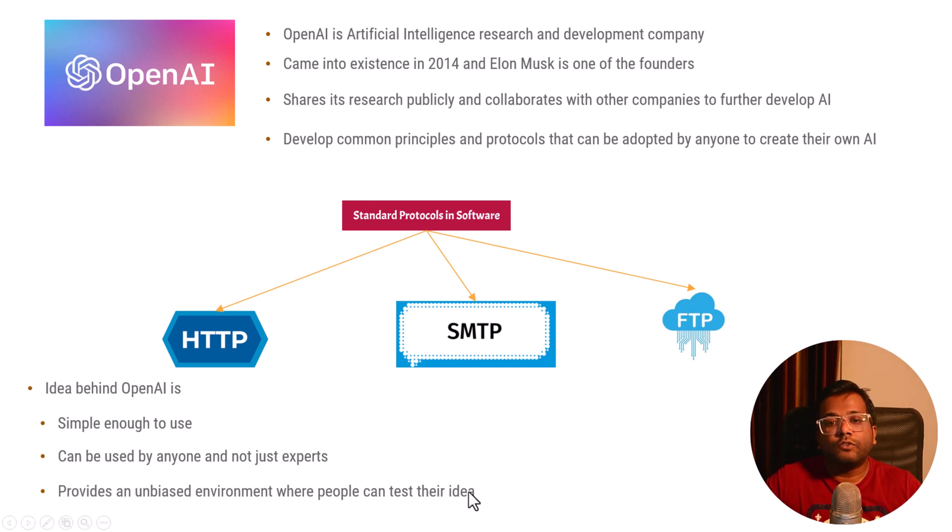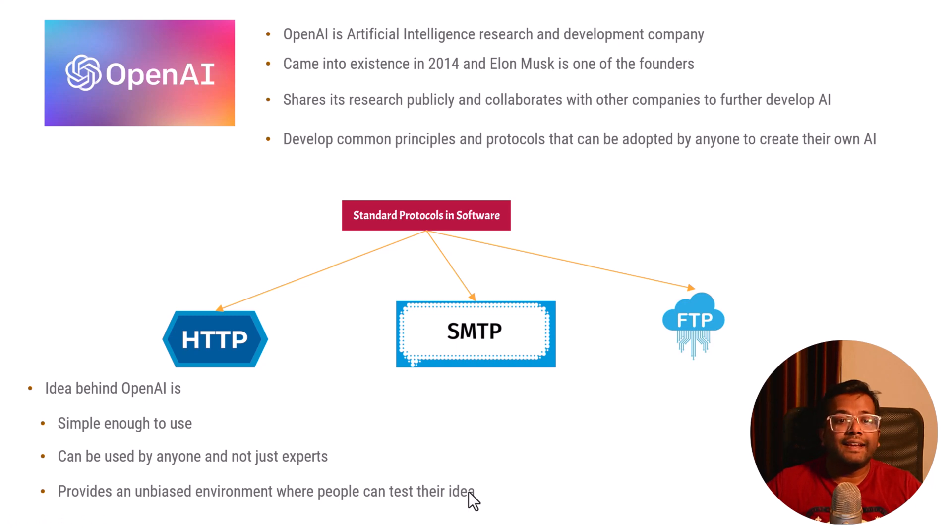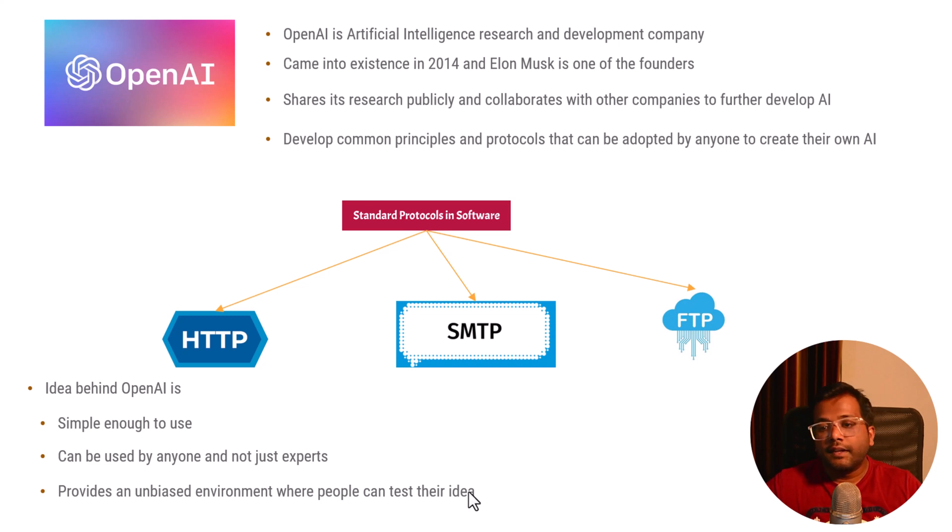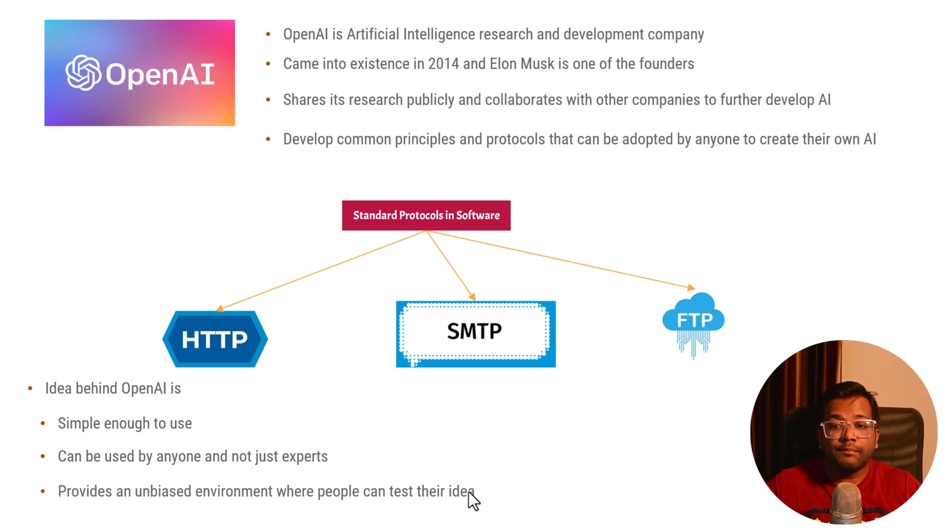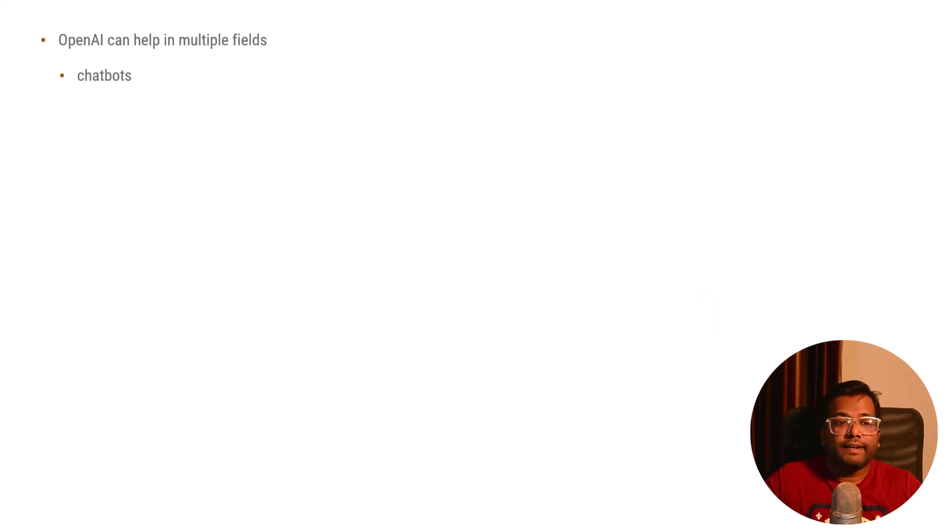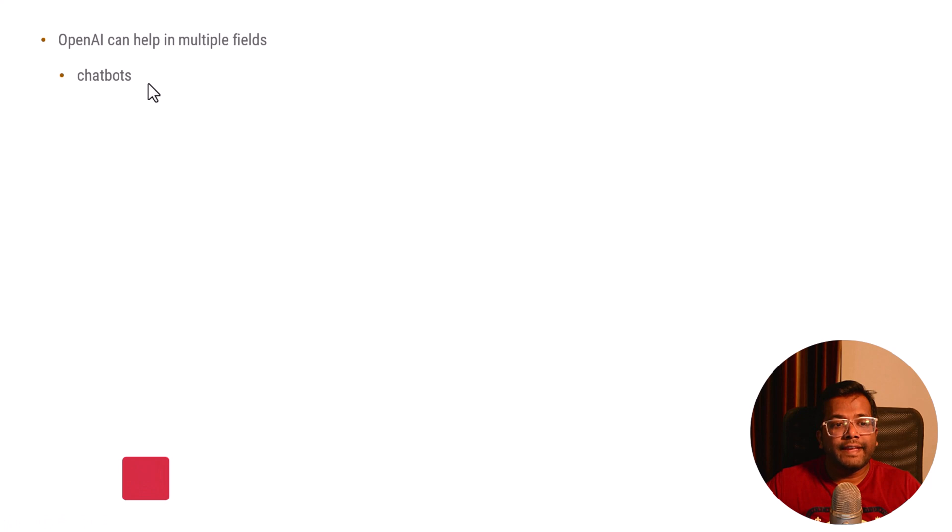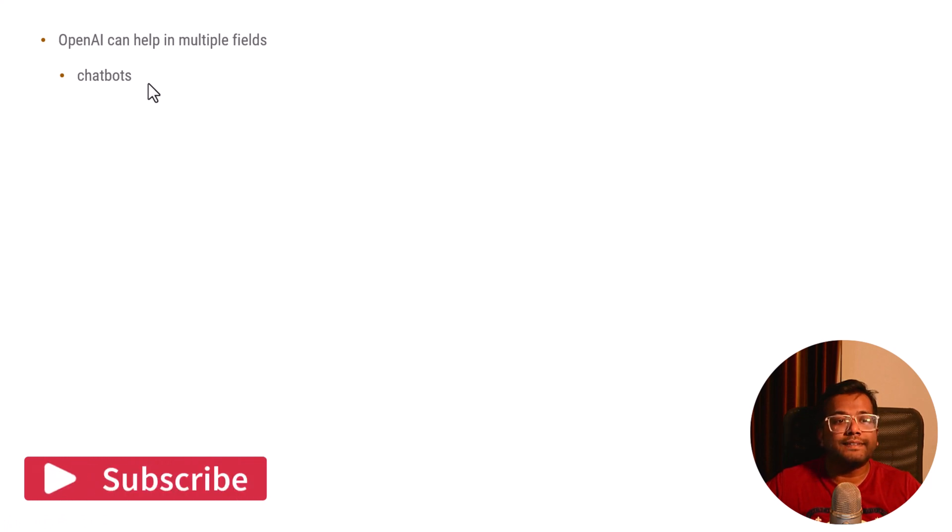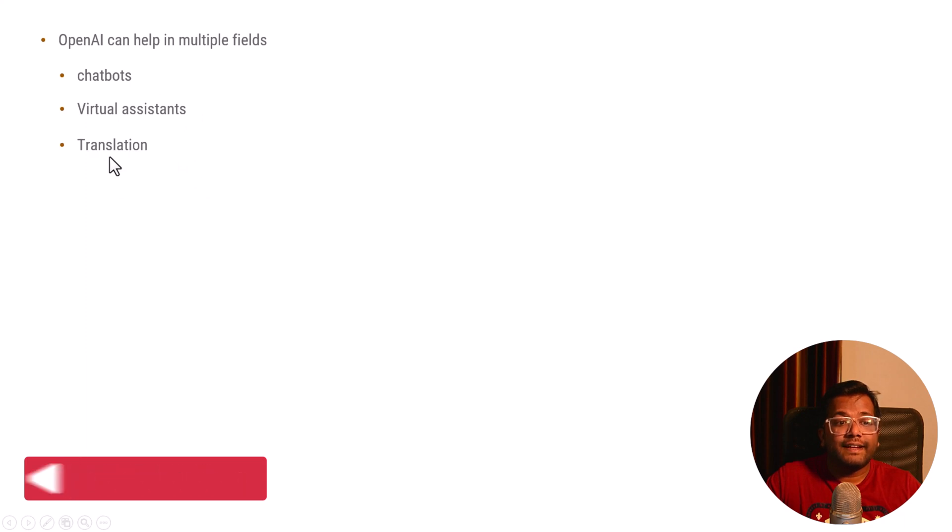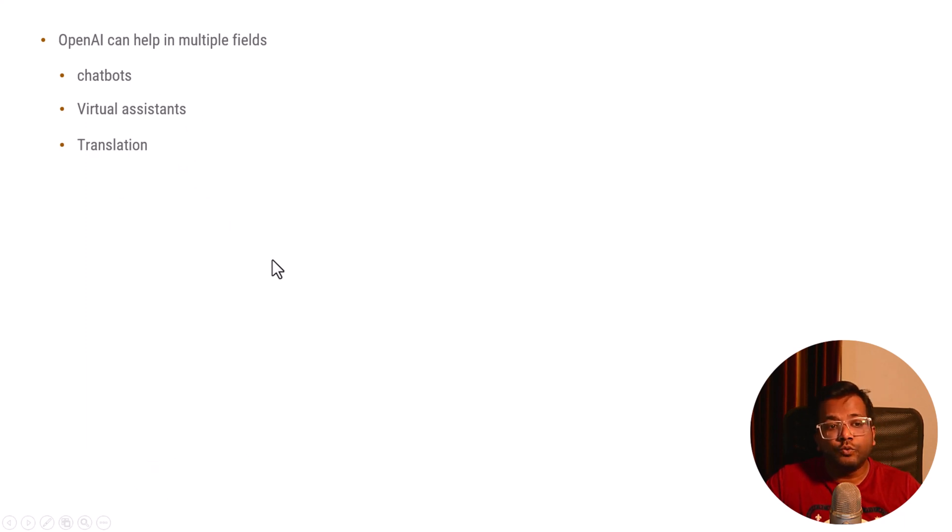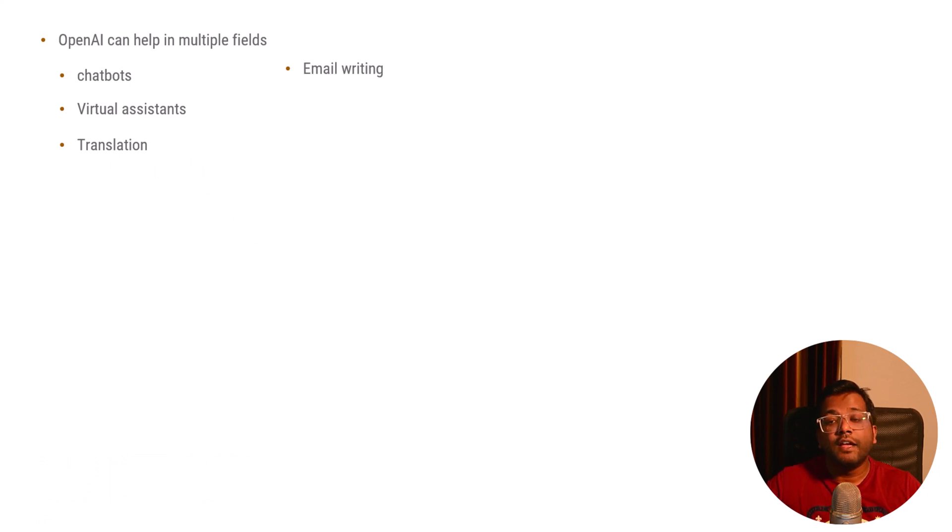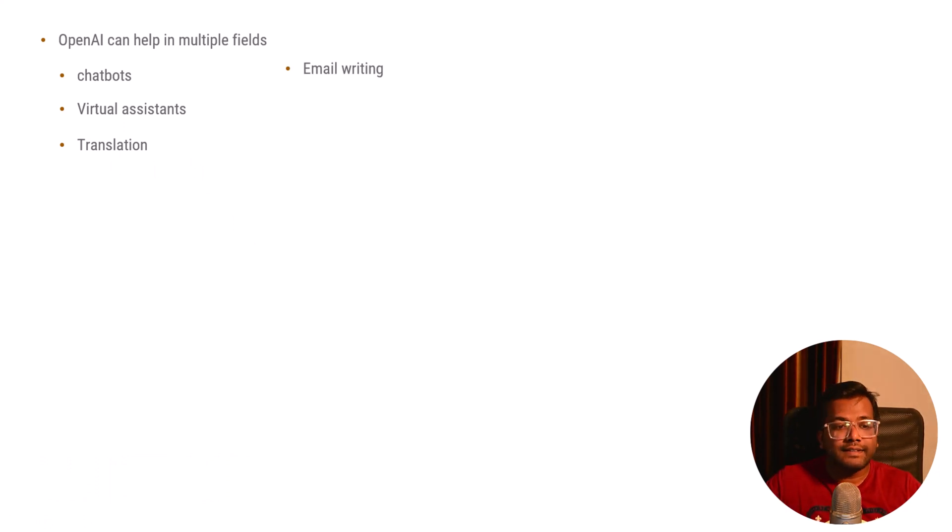A sales guy can provide input to OpenAI tools and get a result. An engineer can put input and get data. A developer can put input and write code. OpenAI can help us in multiple fields like chatbots. For example, when you're ordering food from a food delivery app, there's a chatbot that chats with you for your queries. There can be virtual assistants and translations.